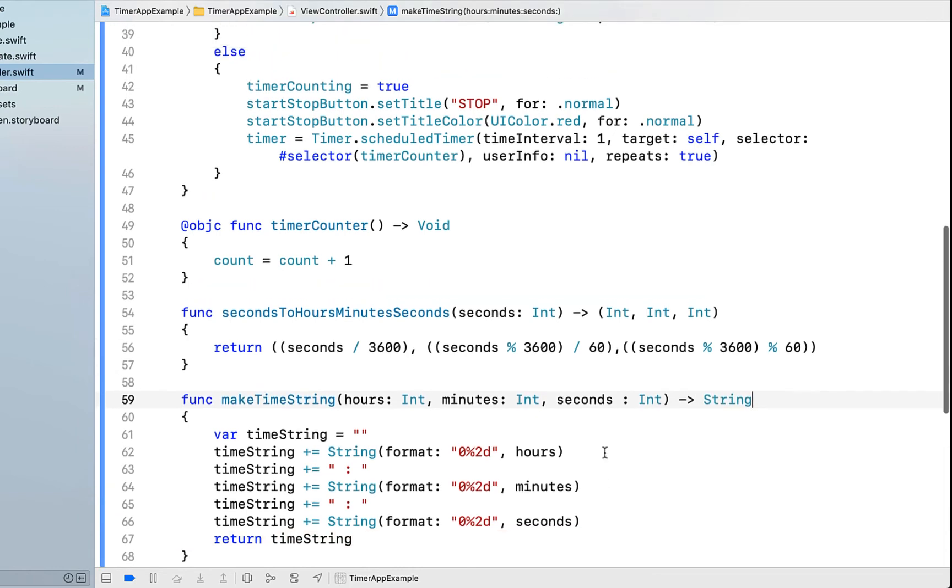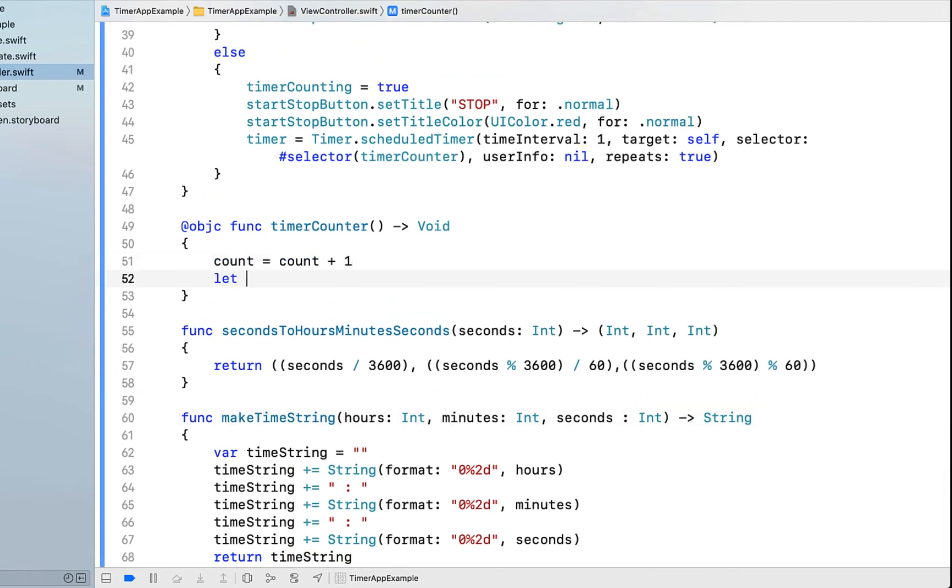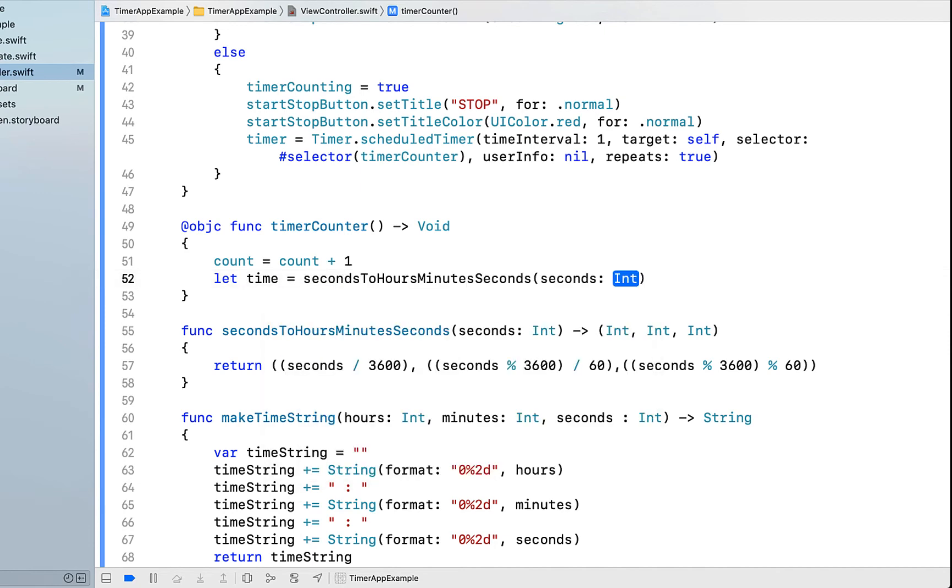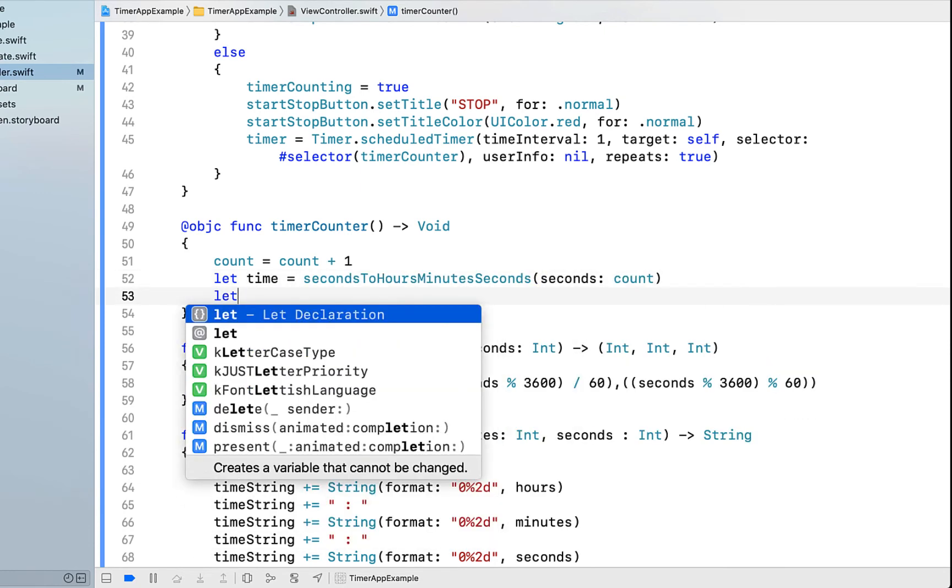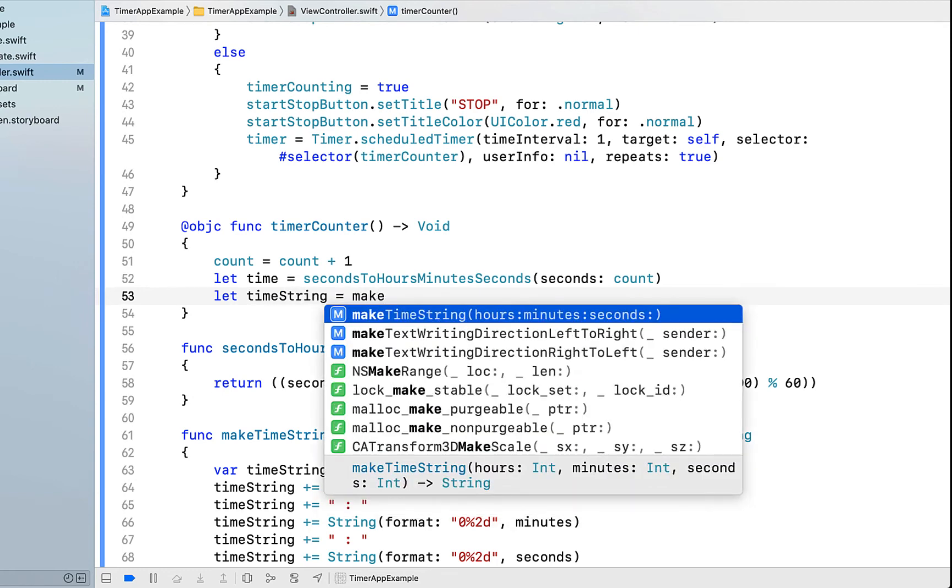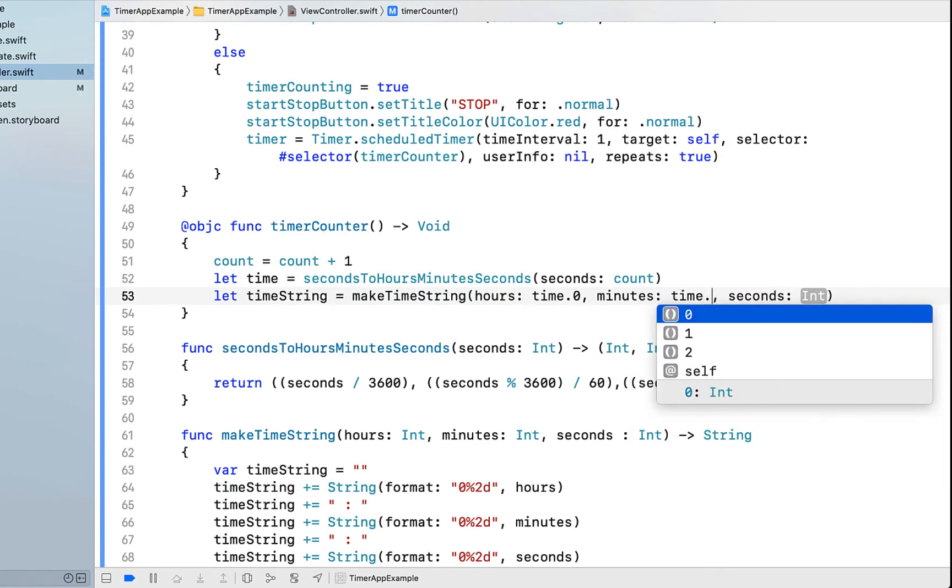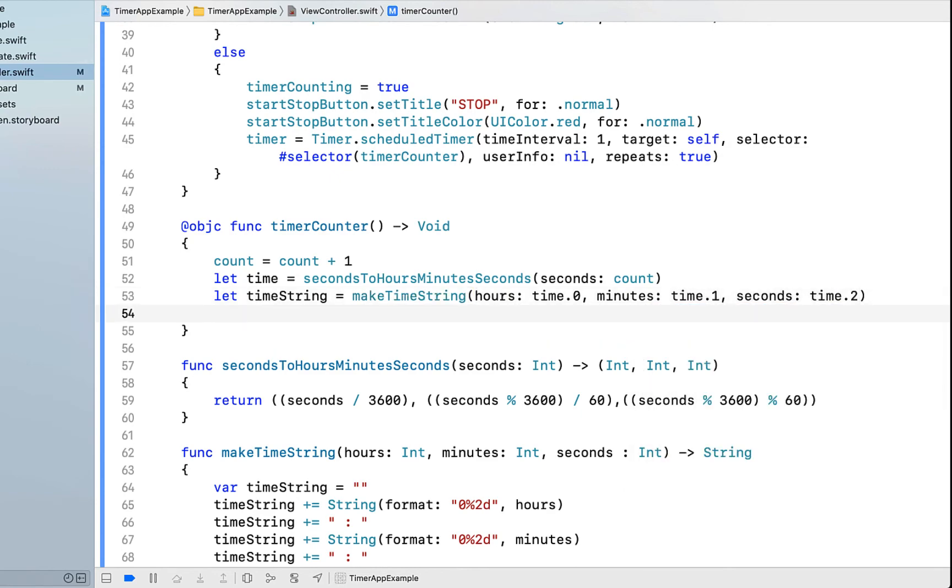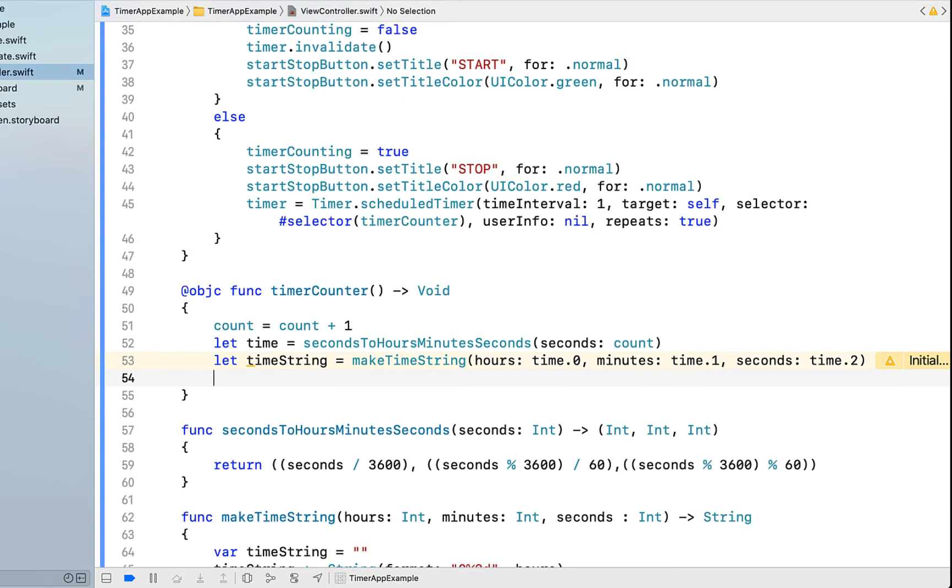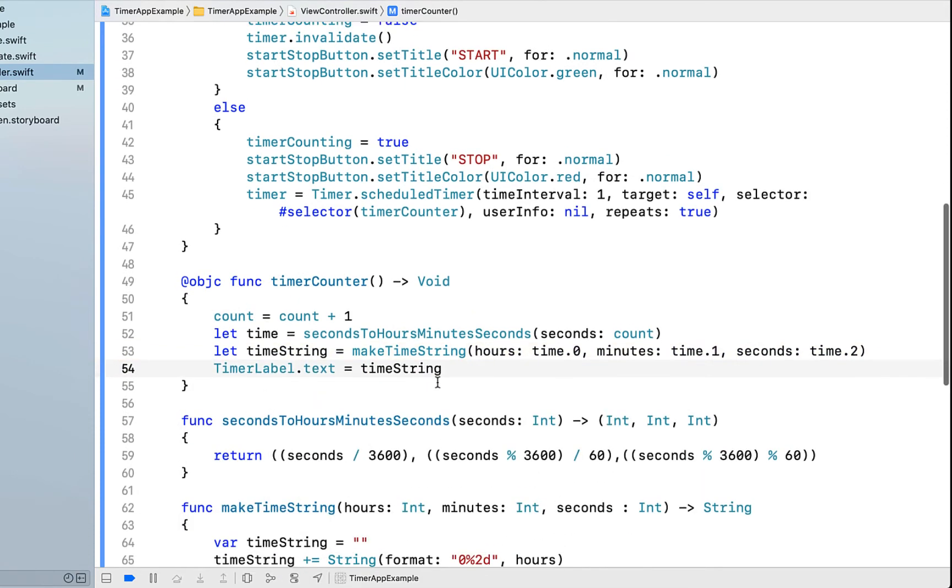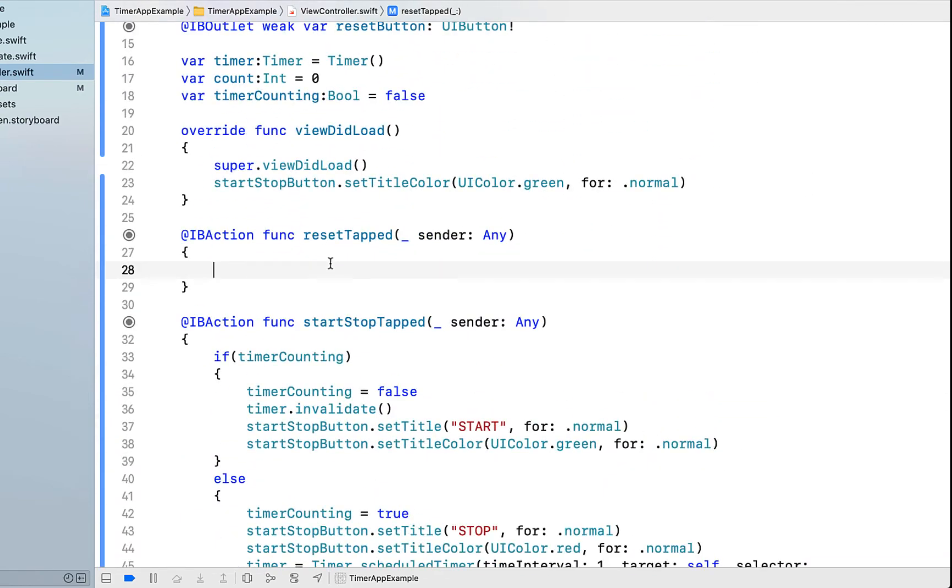Now we can continue on with our timerCounter method. We're just going to say let time equal to secondsToHoursMinutesSeconds and pass it through our count. Then we're going to say let timeString equal to our makeTimeString. We're going to pass it in time.0, time.1 and time.2, because that's what it's returning. Remember those three different ints. Then we're just going to say timerLabel.text and set the text to our timeString.